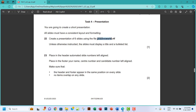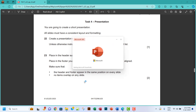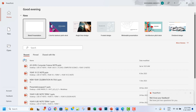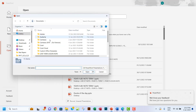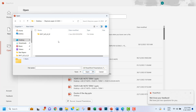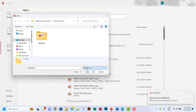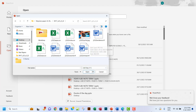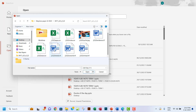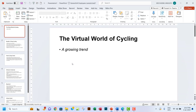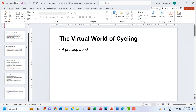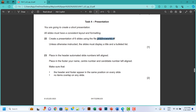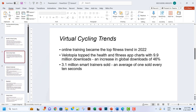Create a presentation of six slides using the file j2322vcworld.rtf. Unless otherwise instructed, these slides must display a title and a bulleted list. Let me open that file — browse to the desktop, select all files, find vcworld, and open it. As you can see, it has six slides, and each slide has a heading and a bullet list — so we're in order.